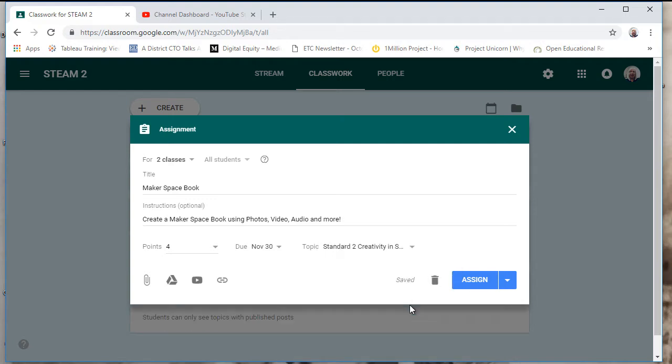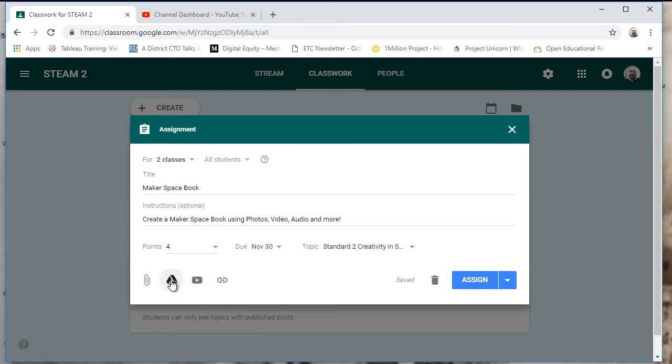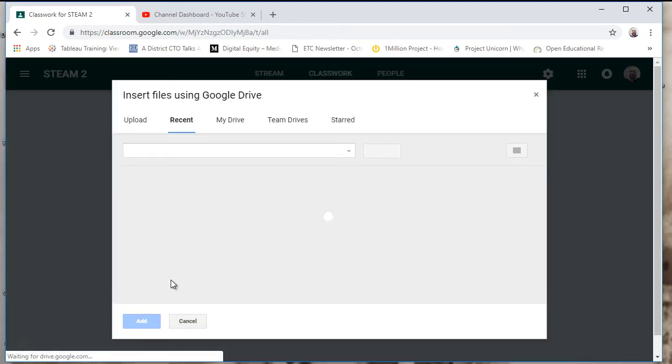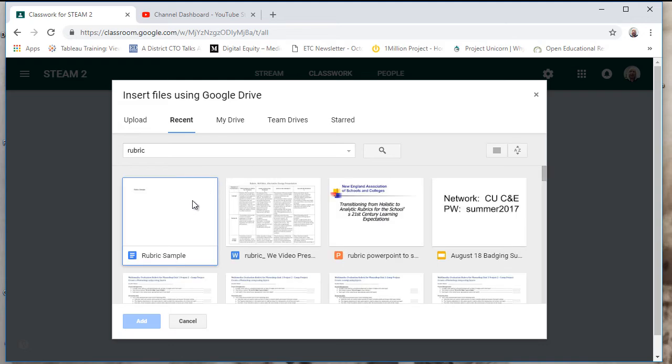At this point, I have some options. I could upload something from my computer, add some items from my drive, add some video, or send them to a website. So I would probably have more details like a rubric to attach to this. So let's see if we can find the rubric. And here's a rubric sample.